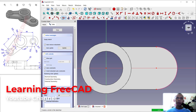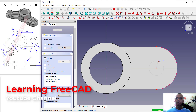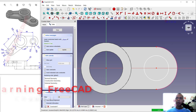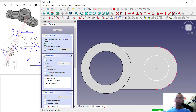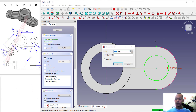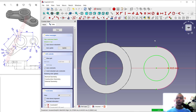Create a circle starting from this point and set the radius to 15. Click Close.